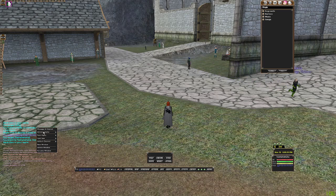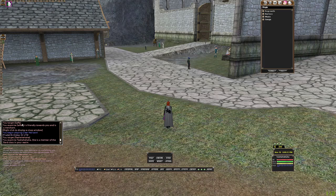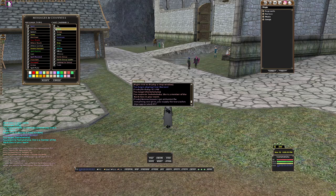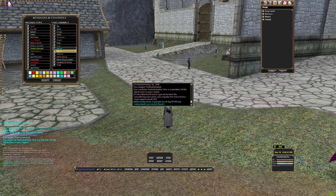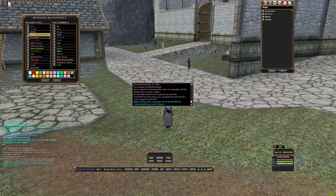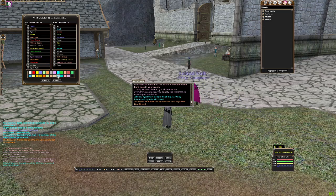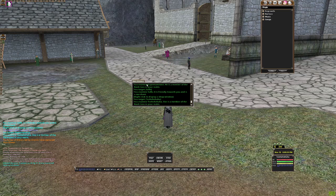To get started, we're going to right click in the window, click new window, drag it out, right click in it again, go to messages and channels, and uncheck everything. Then we're going to go back down and check action. You can change it to any color you want — we'll change it to green.